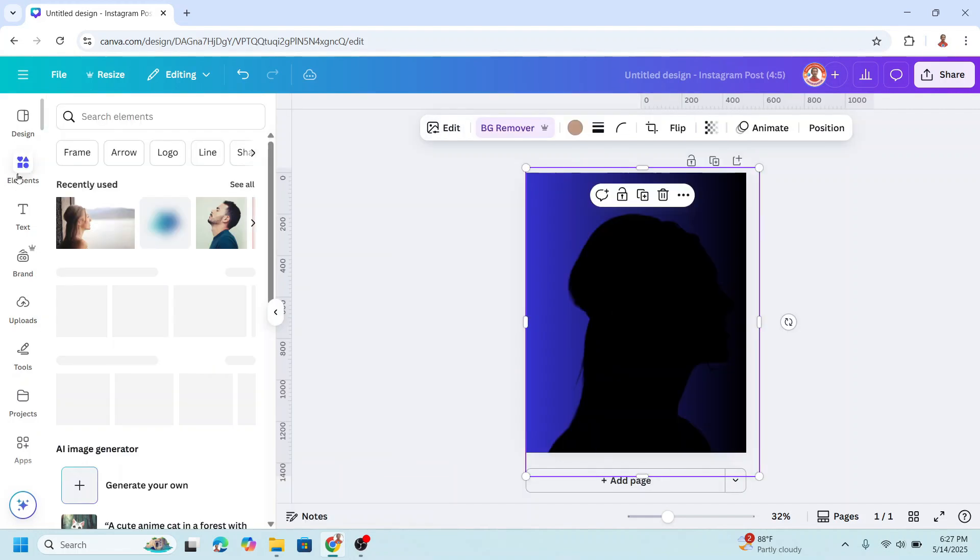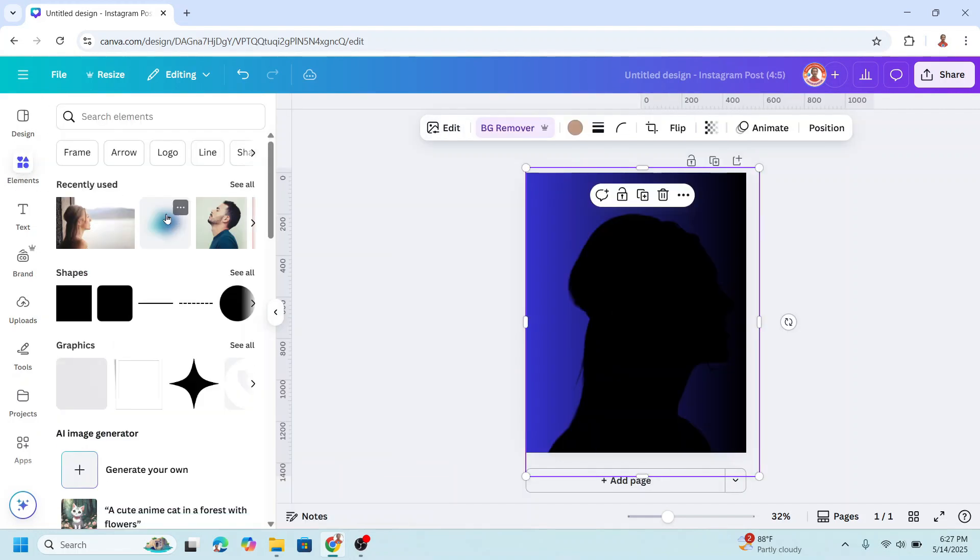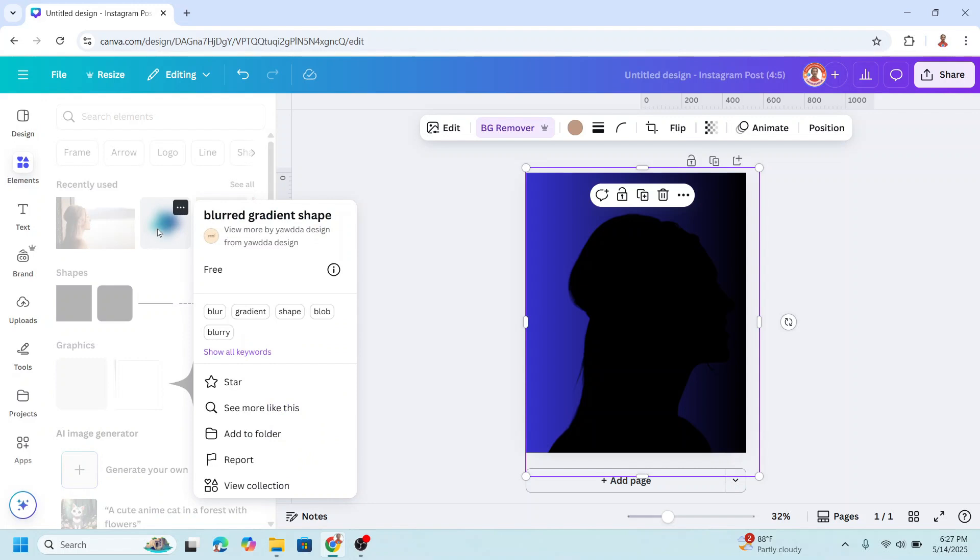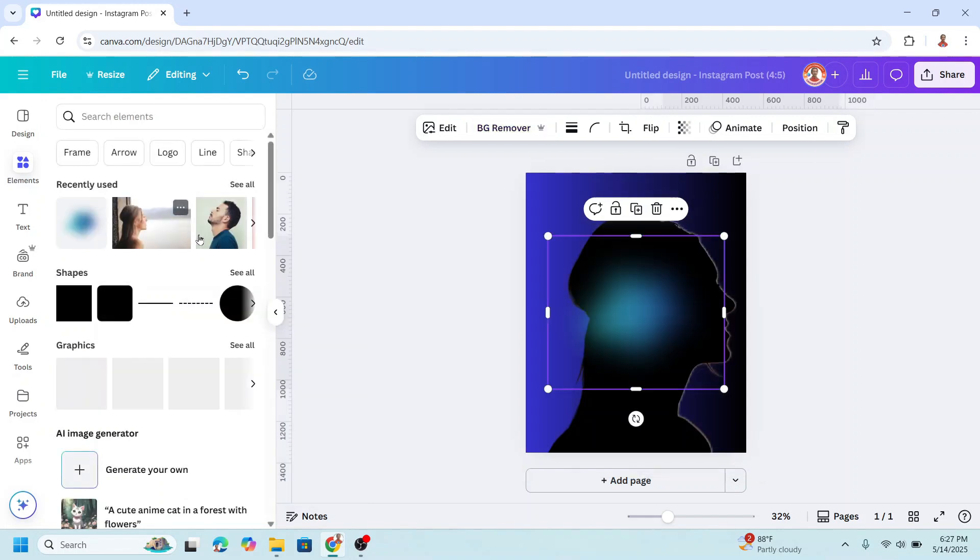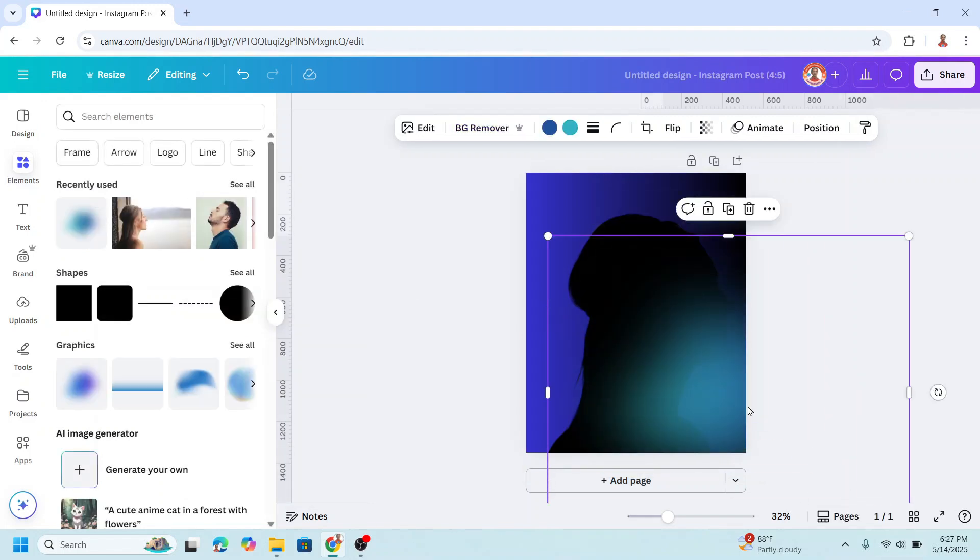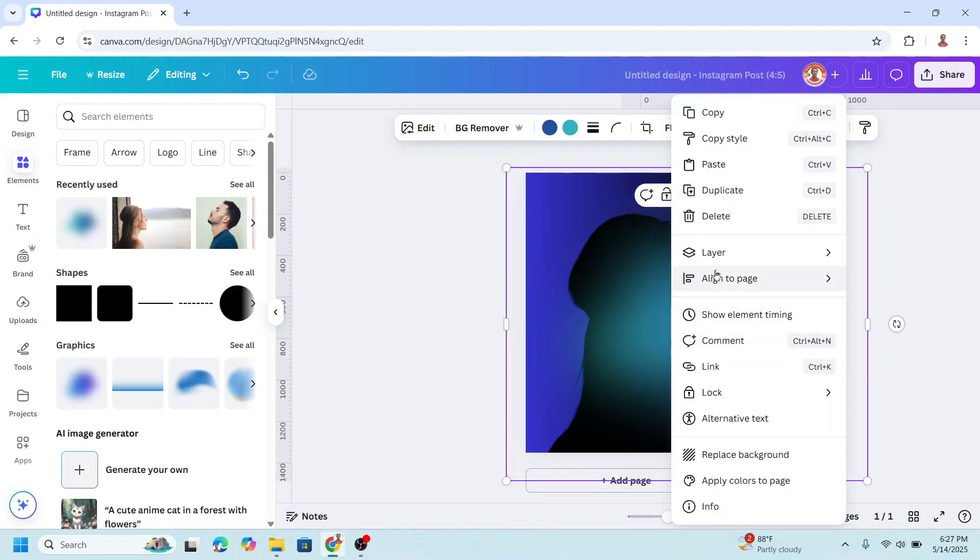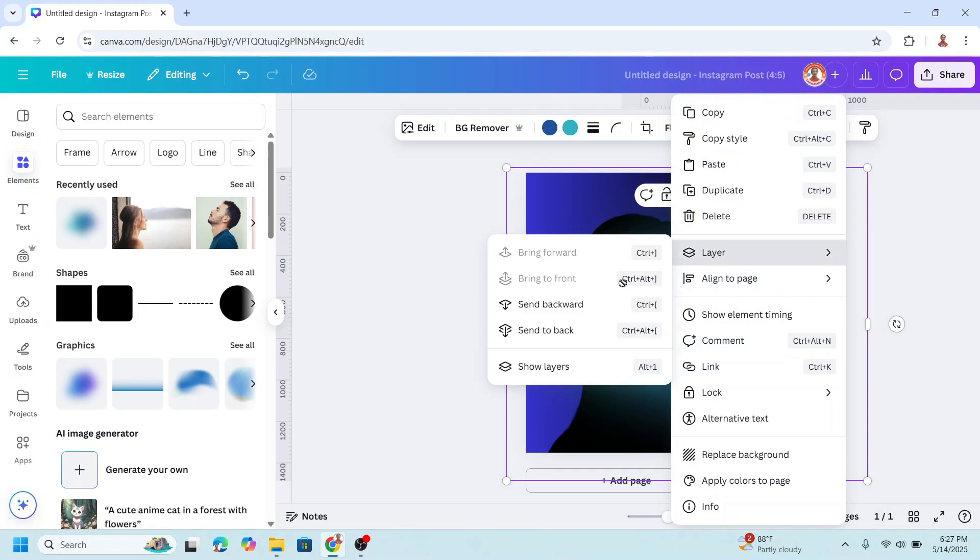Go to element and then add this blue gradient shape. Increase the size and then send it to back.